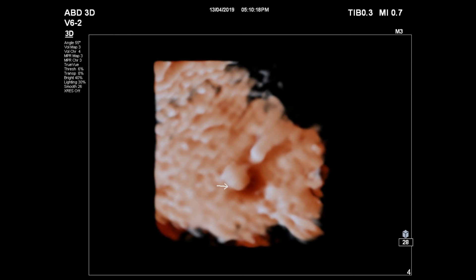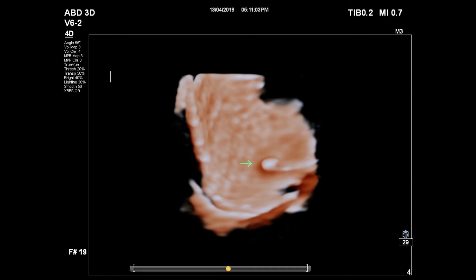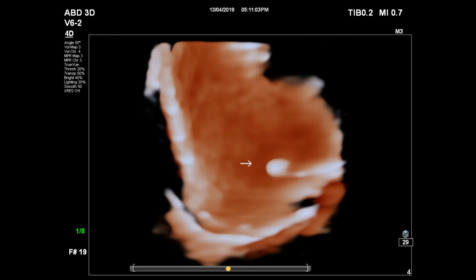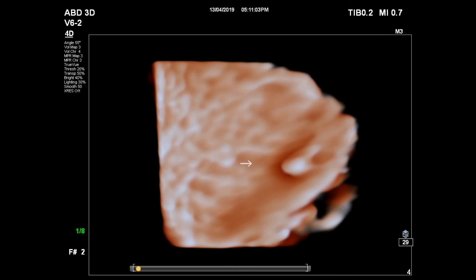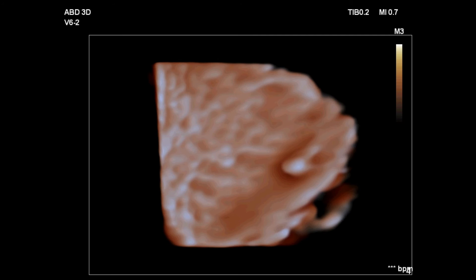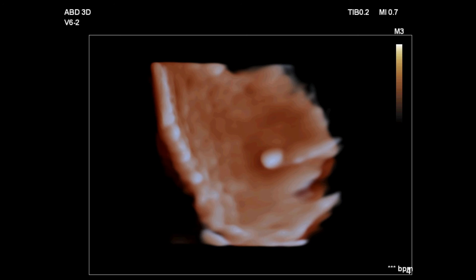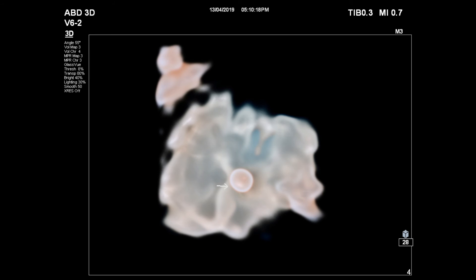Let's see some beautiful 3D images of the calculus. Now check these views on live 3D or 4D ultrasound. Here are some other 3D modes from the Philips machine.